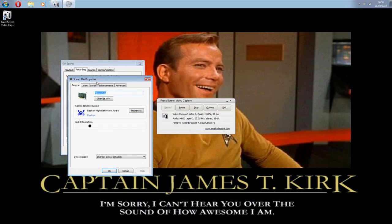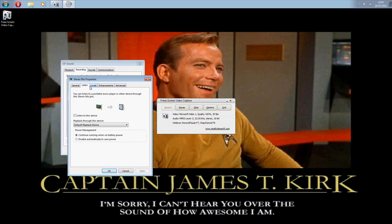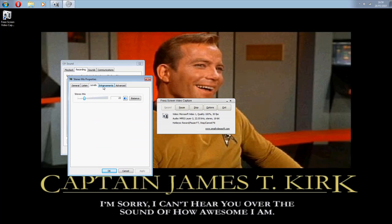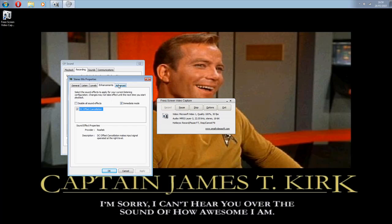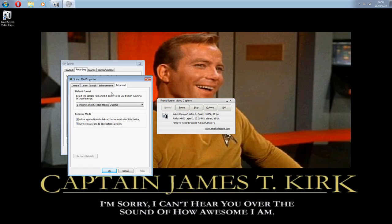Go to Properties, enable that device, and then set it as the default if you want, and change any other settings that you like.